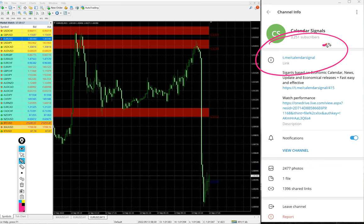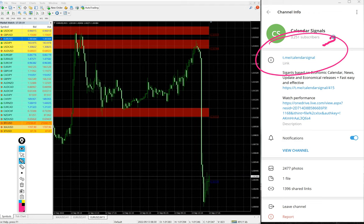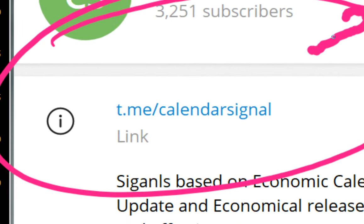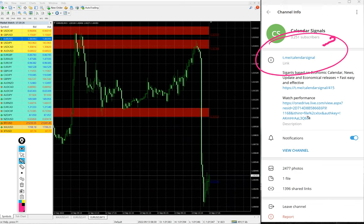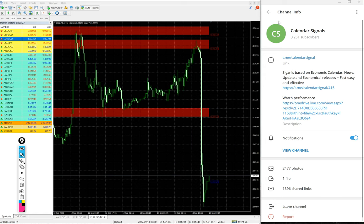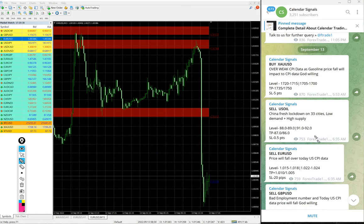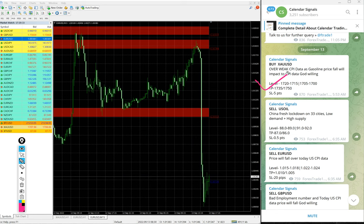This is our free channel link and this is where we are posting the signals. If you are not following us yet, we suggest you to follow to get these free signals. Today we gave buy XAU/USD, which is buy gold, sell US oil, sell EUR/USD, and sell GBP/USD.